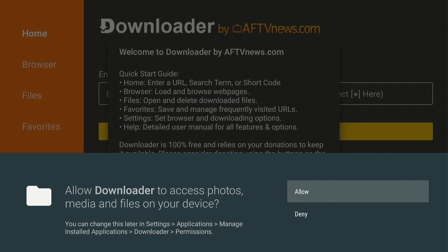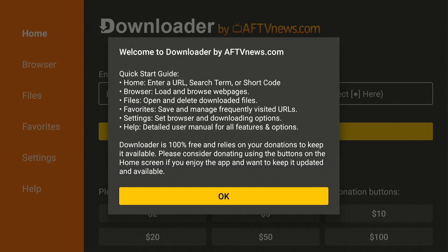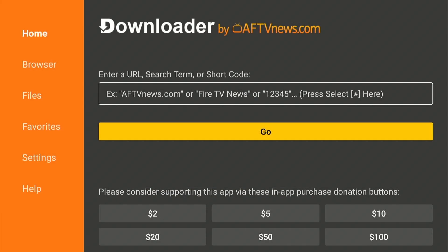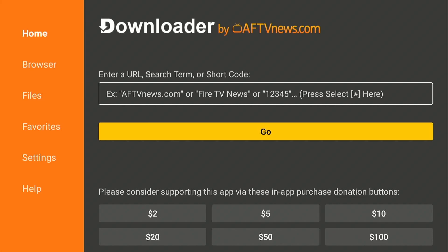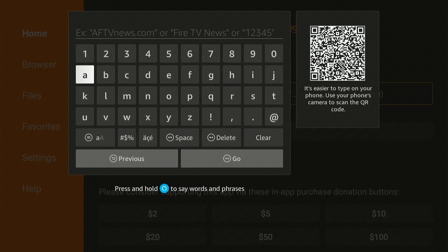The first time launching this app it will ask for some permissions, so click Allow and then hit OK. This is the home screen of the Downloader app — you will see some menus on the left side and a search bar on the home screen. Click on the search bar by pressing the remote select button twice, and you will have a keyboard on your screen allowing you to visit any website and download apps for your Amazon Firestick.